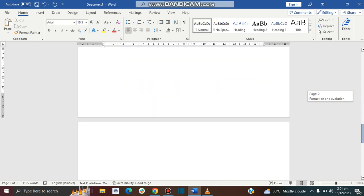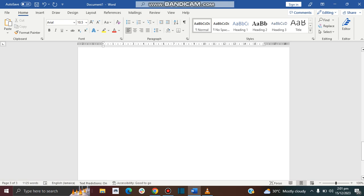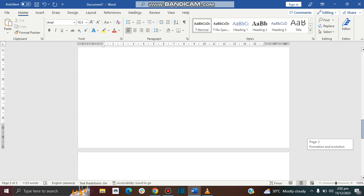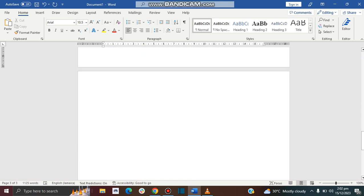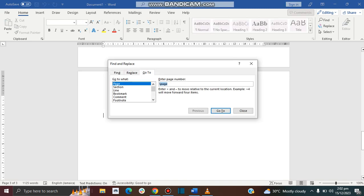So now I have three pages instead of four. For this blank page at the end of my document, I can do the same thing by going to Control G and then put in forward slash page and clicking go to and then closing it and clicking delete.